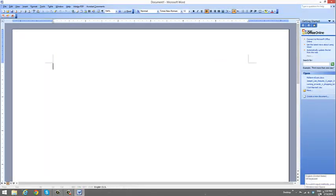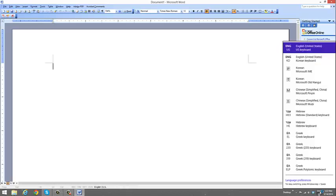If you go to the right hand corner of your screen it says English US. So I left click and obviously it has all the languages: Korean, Chinese, Hebrew, and Greek. I'm going to pick the first Greek keyboard right here and left click.